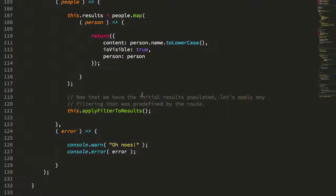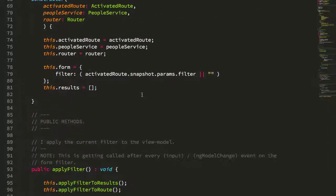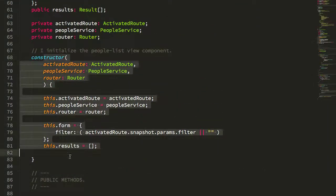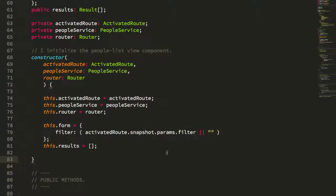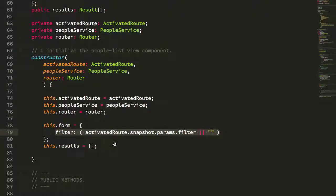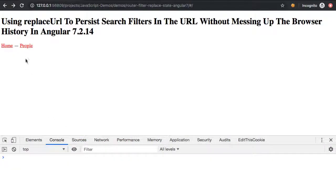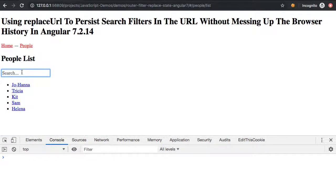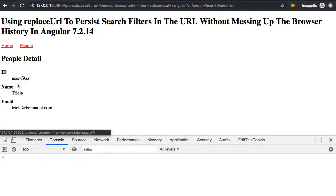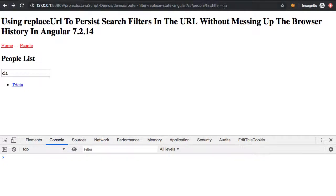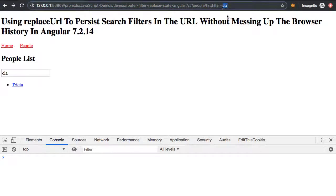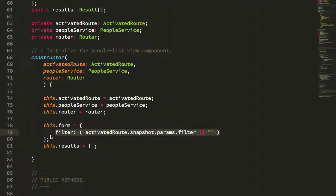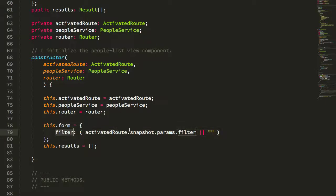And when we refresh the page and we navigate back, you can just see that when I initialize the view, I'm pulling the current filter out of the snapshot of the params and I'm using that to pre-populate the input. So that's how we're getting that. If I go here and I type in CIA, right, and now if I hit back, that filter CIA is being pulled out of the URL and being used to pre-populate the filter.